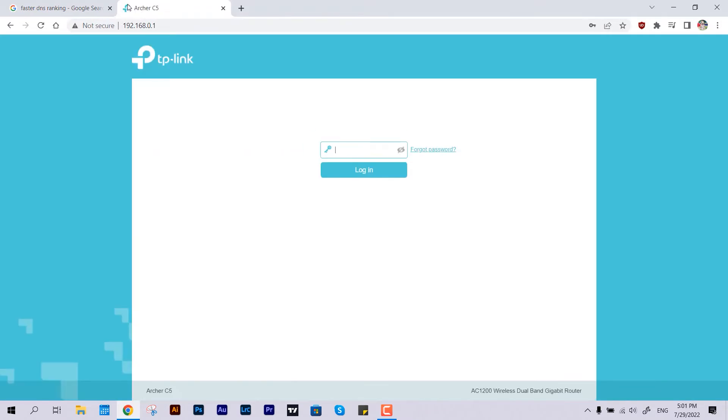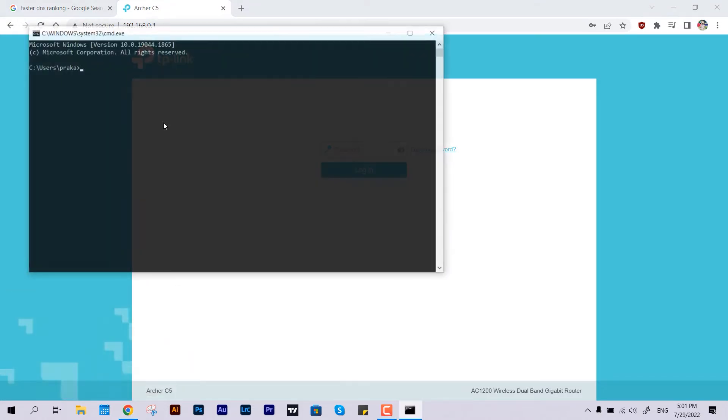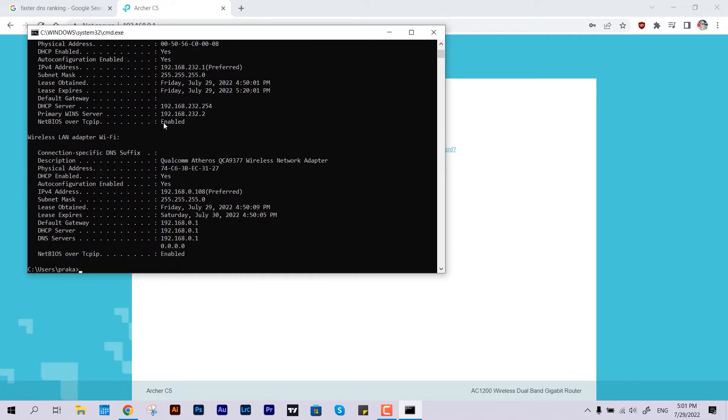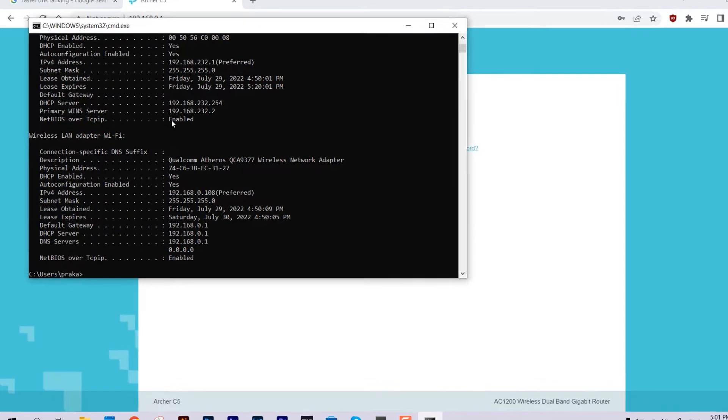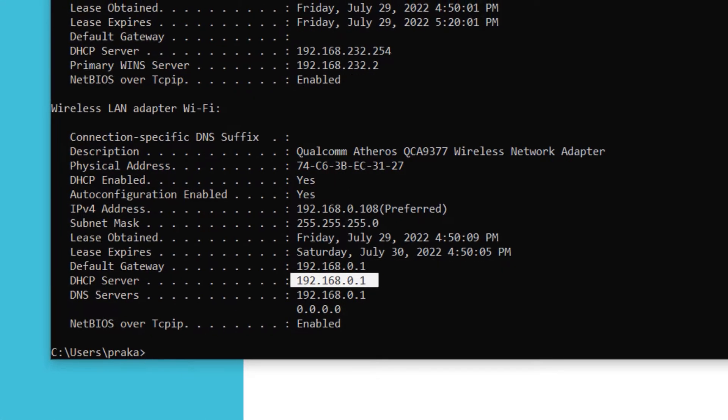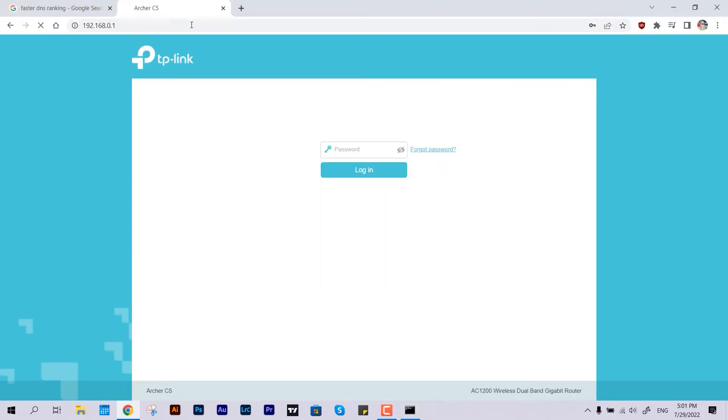The IP address should be like this. If you want to know which one is yours, just type CMD under Run, then type ipconfig and all. This will help you analyze your DNS and DHCP server. This is what I have inserted inside the address tab.